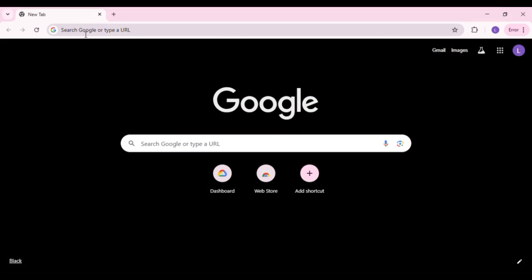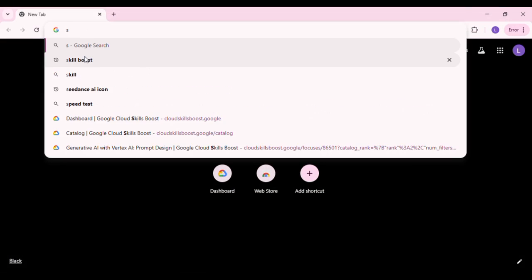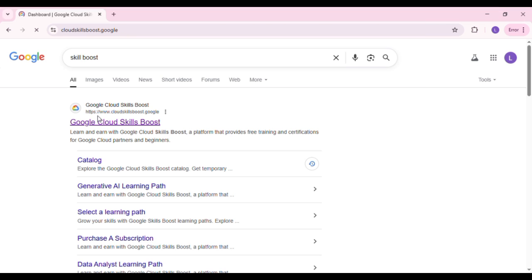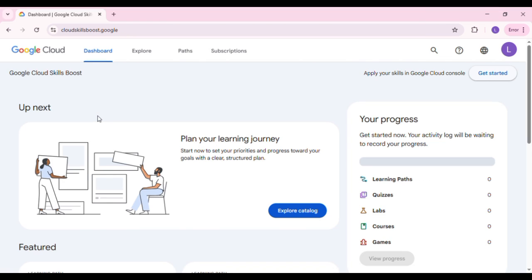Head over to Google Chrome and search for Cloud Skill Boost Google, or you can click the link in my description. If you've recently or previously signed up, you will find yourself on this interface. But if not, just go through the process of signing up — it's very easy.